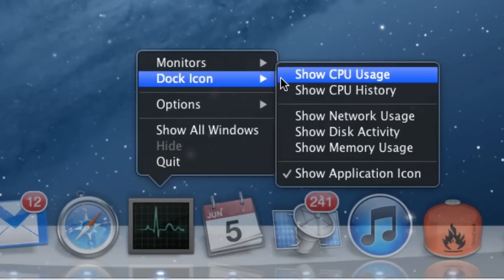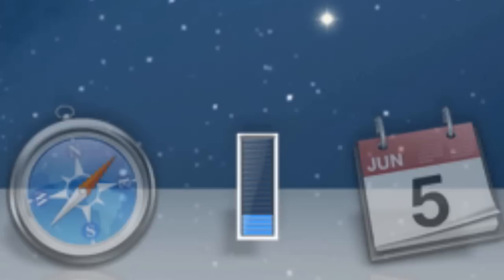I like the Show CPU Usage option. If that bar fills up too much — say, beyond halfway — I know something troubling may be unduly burdening my Mac's processors, and I can click to see if there's a process or two that I ought to force quit with extreme prejudice.